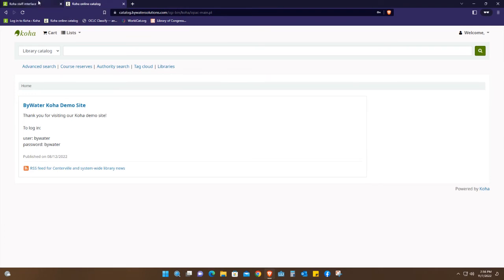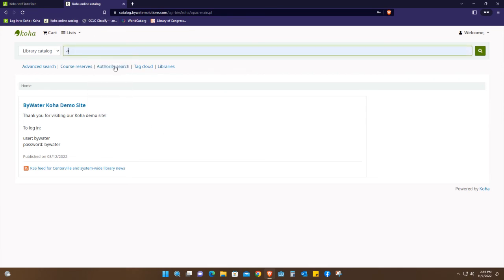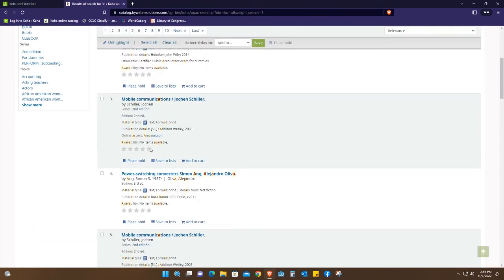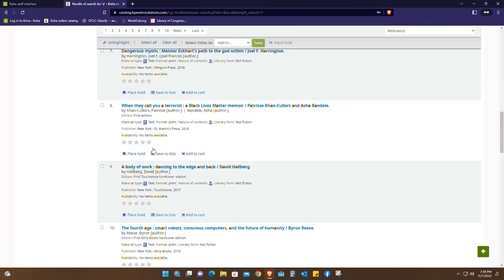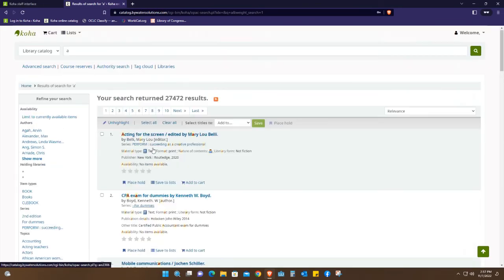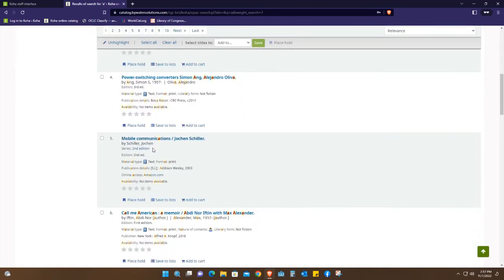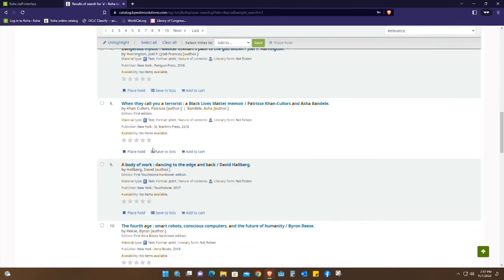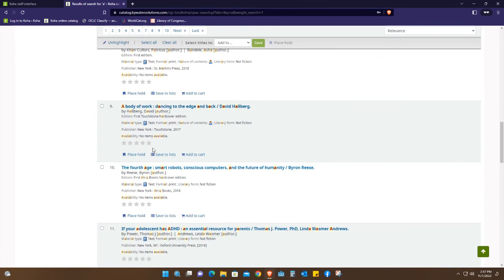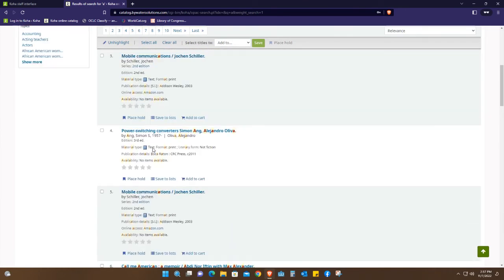For the user interface, this is where you just search. If I just put a letter like A and then search, I can be able to see different kinds of books that are available. But remember this is demo, so it just shows you what it would look like if you're looking for a book, any particular book.